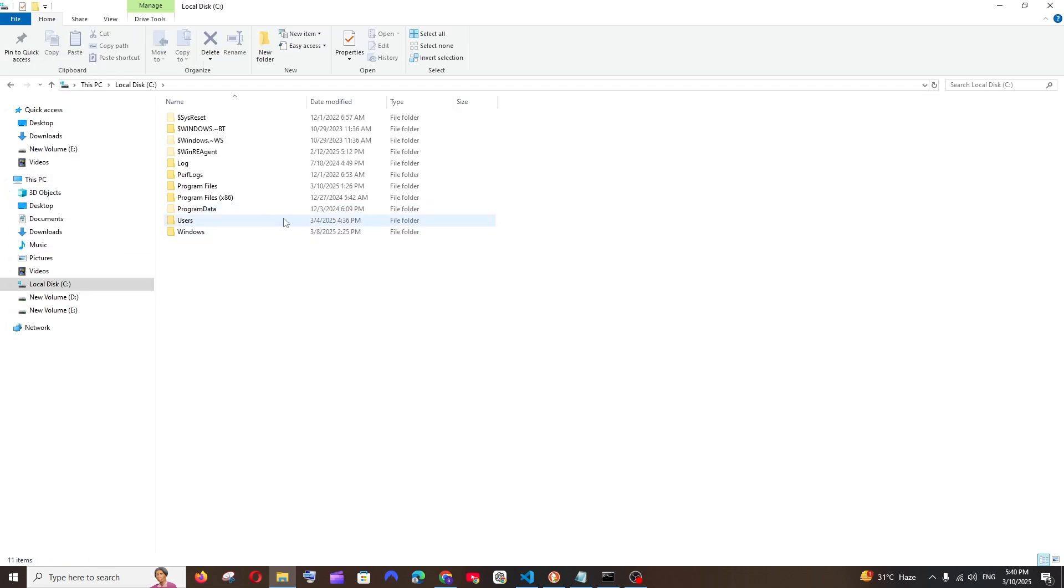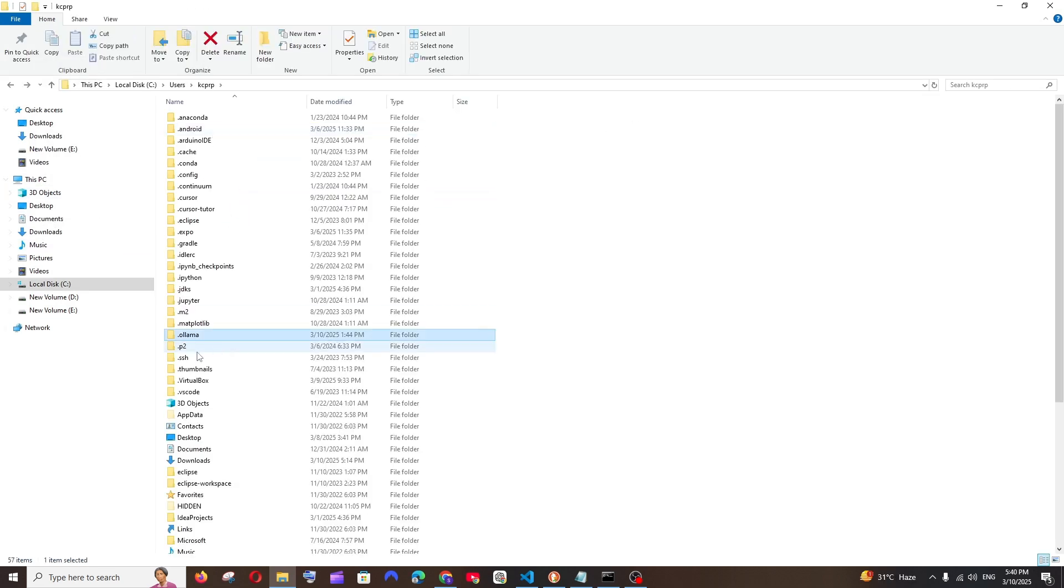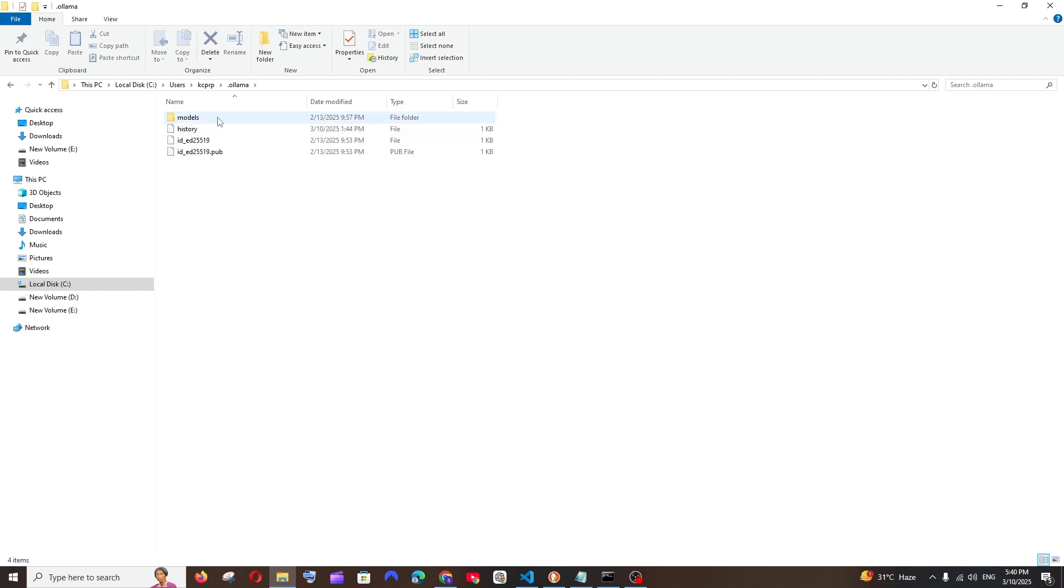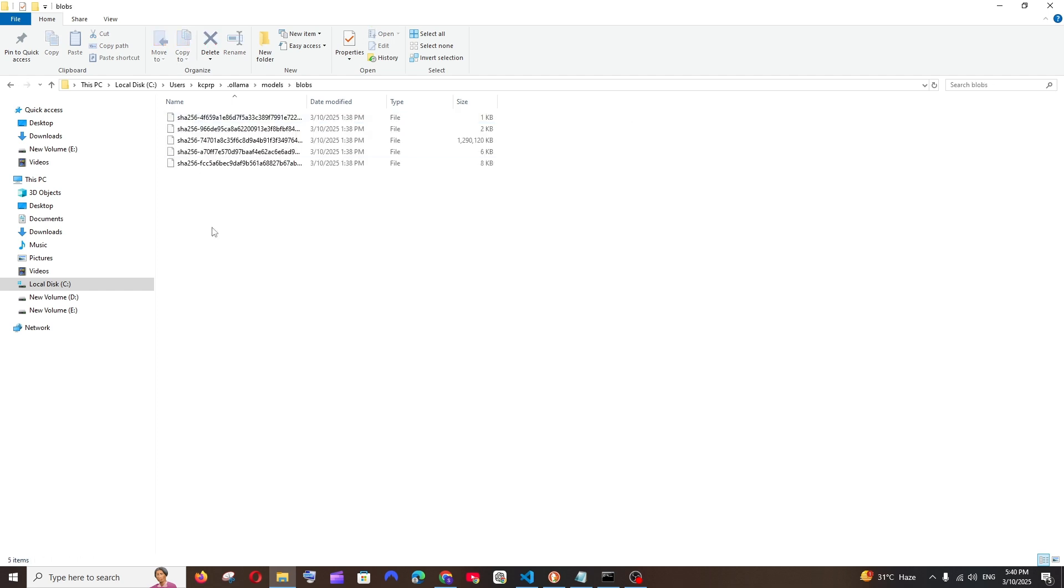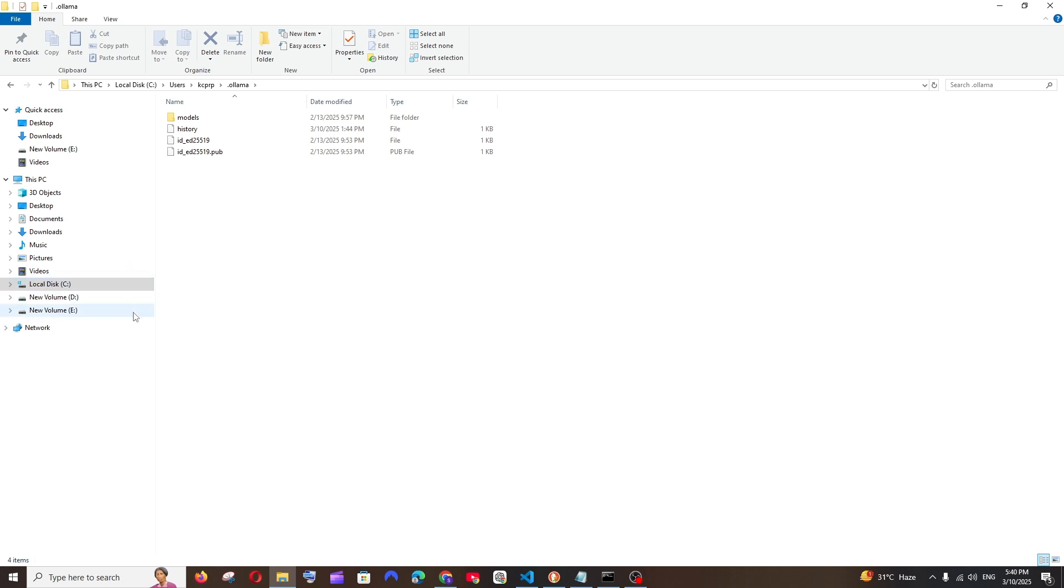PC, Local Disk C, Users, your username, dot Ollama folder, and inside that, models and blobs. And as you can see here, this is the place where all our models get downloaded. So in case if you're having shortage of space in Local Disk C, it's better to change the location to some other drive.